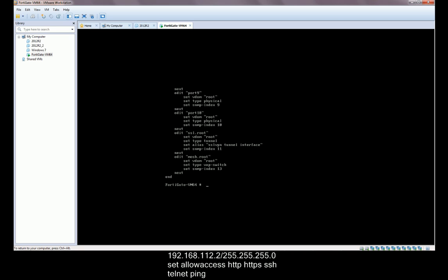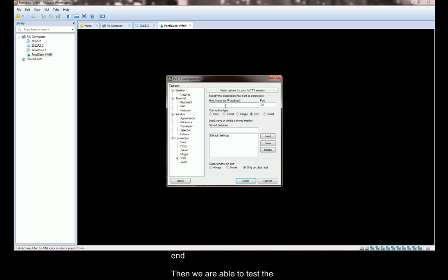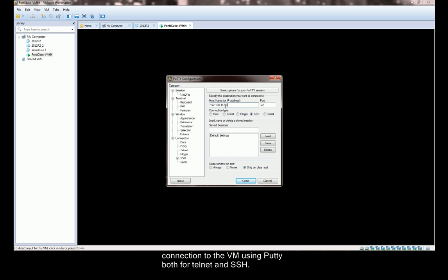Then we are able to test the connection to the VM using PuTTY both for Telnet and SSH.